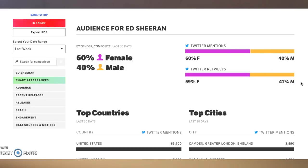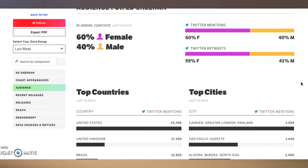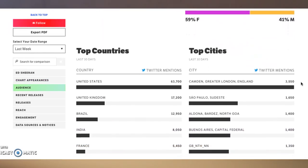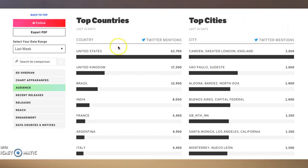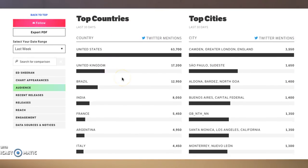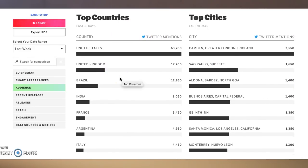Now, where they're getting that number from is Twitter mentions and Twitter retweets. So basically it's not your fan base across all platforms — it won't necessarily be a super accurate reflection of your entire fan base, but it does reflect your audience in terms of conversation on Twitter. It says 60% of his Twitter mentions are female, 40% are male, and 59% of retweets are female, 41% are male.